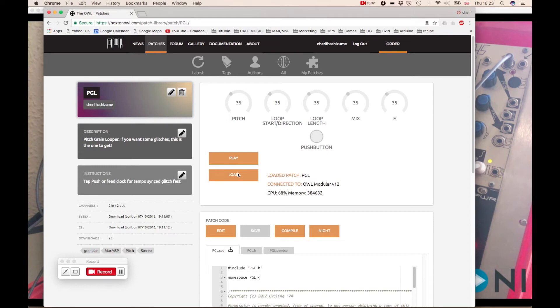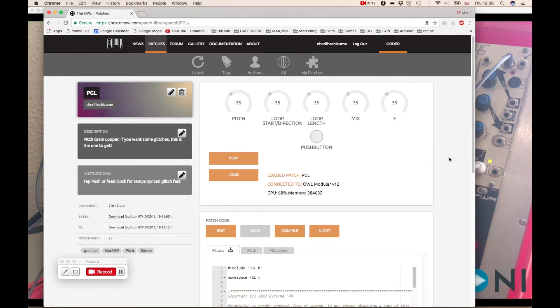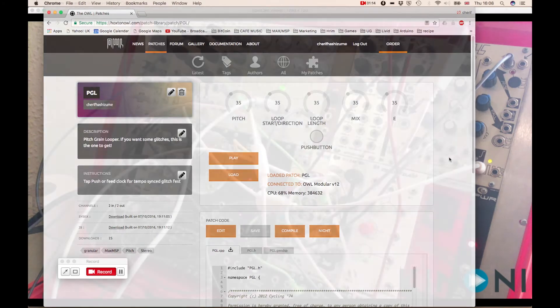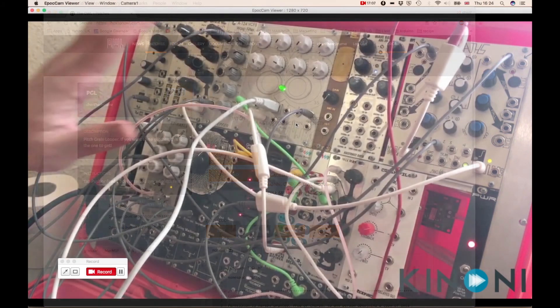And then moving on to the knob D, which is purely mix. So if it's on completely anti-clockwise, you don't hear anything of the effect. You just hear the dry signal. And then as you turn the knob all the way up to clockwise position, you start to hear the effect. And when it gets to the completely clockwise position, there will be no more dry signal. So you only hear the effect.